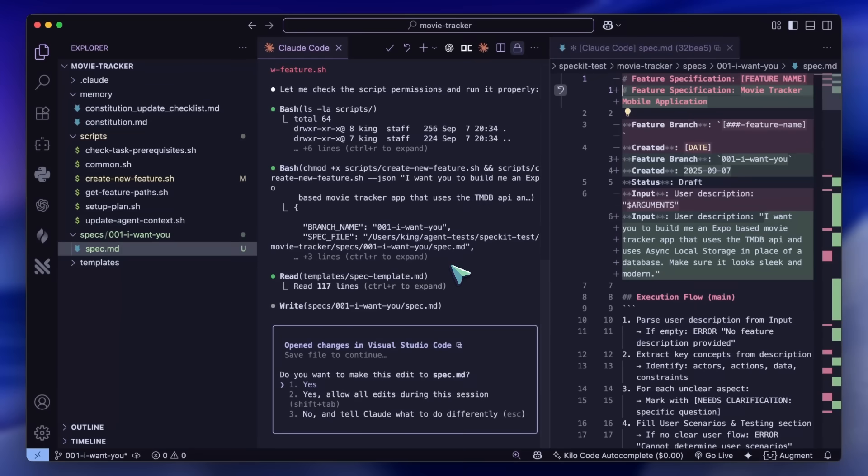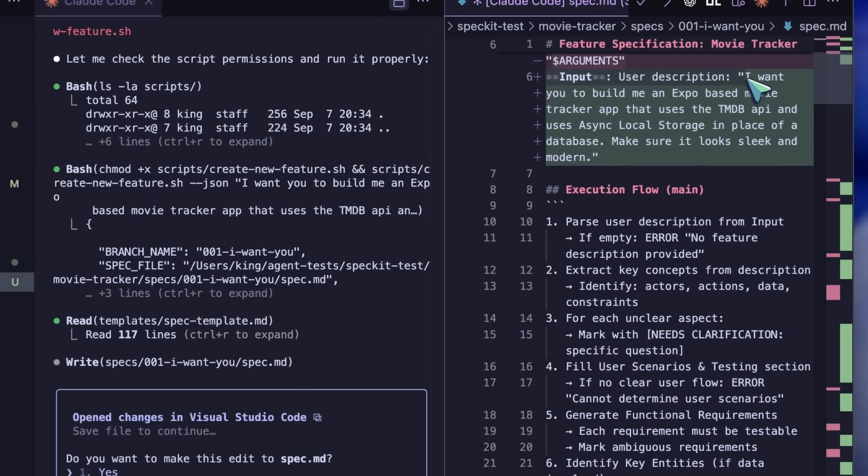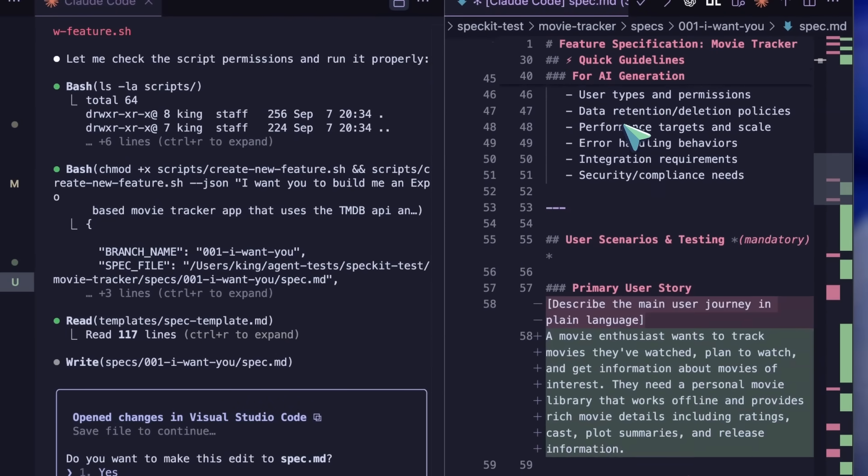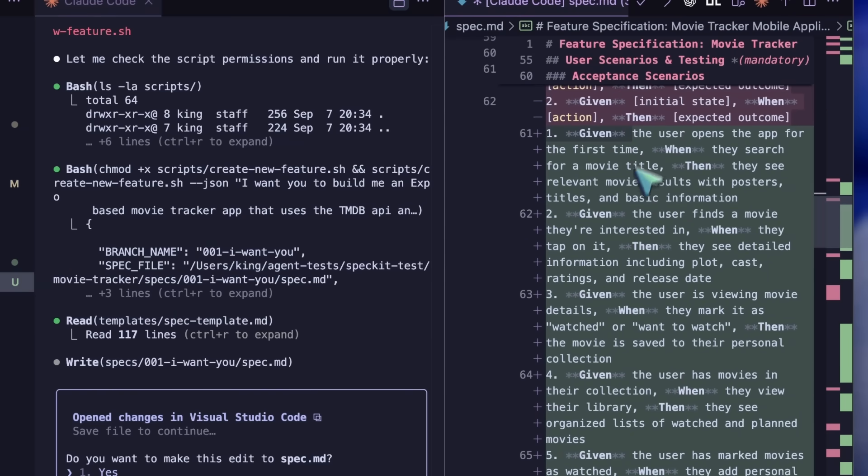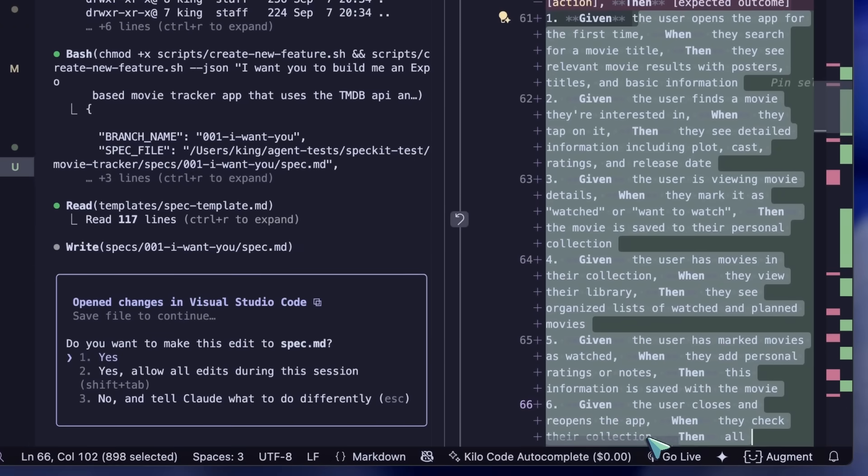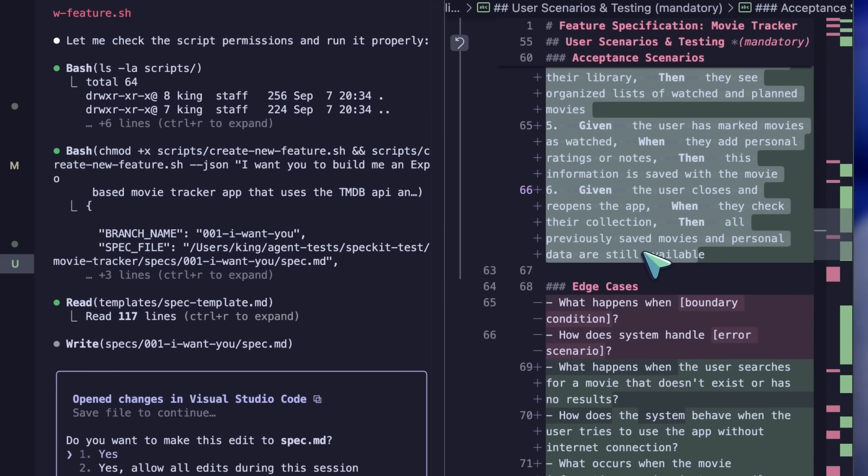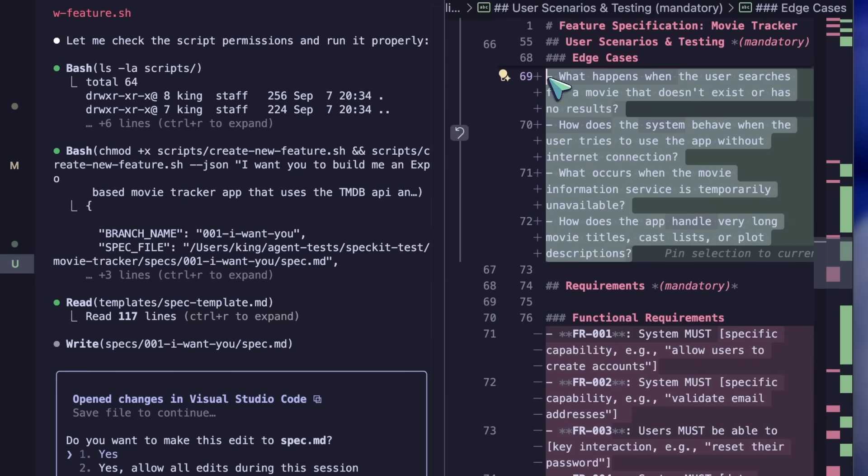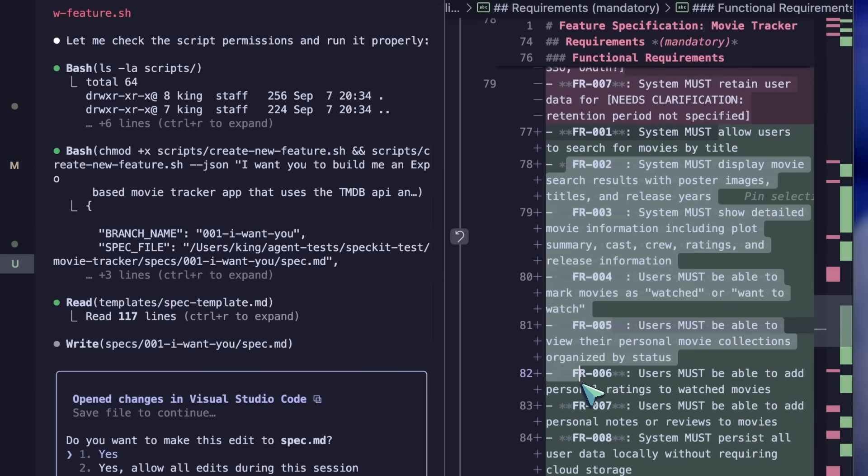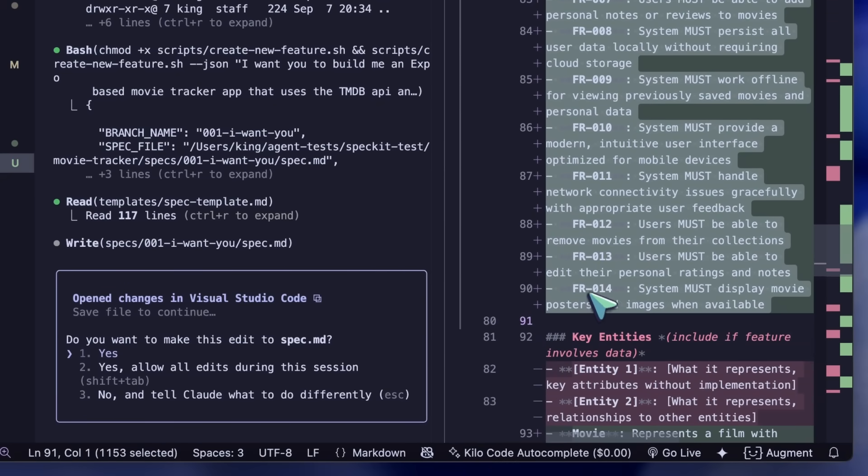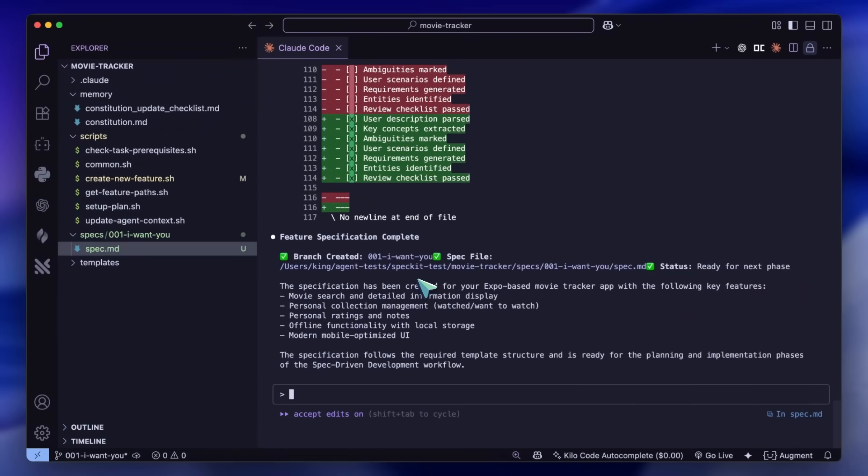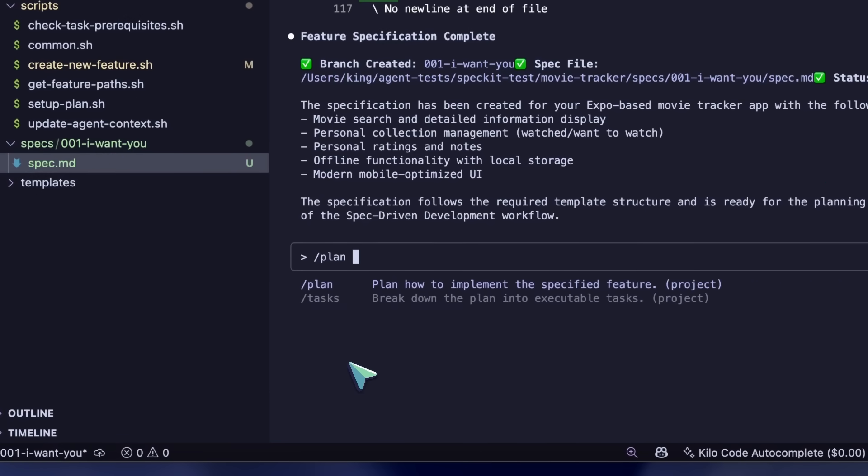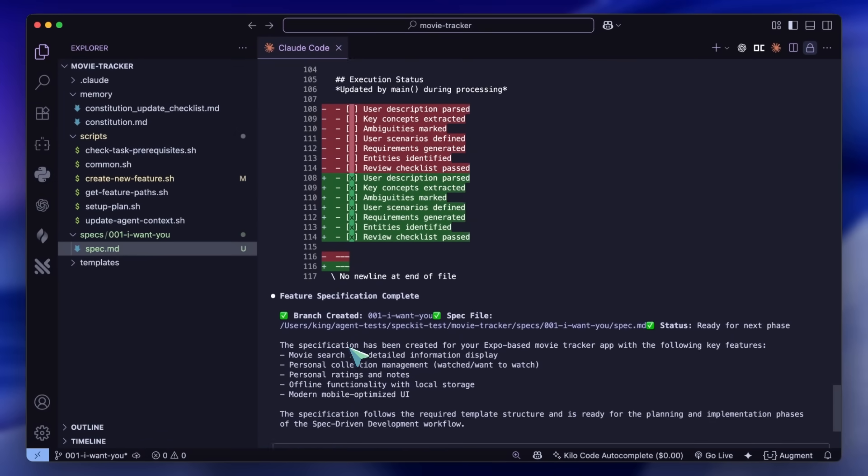Now what this will do is go ahead and start creating a file called spec.markdown. That file will contain all the research it does in order to implement the specification you give it. It basically expands your one-line prompt into a full-fledged prompt that is then passed on in the planning stages. You can see that it has a template for the specification and it adapts that to my prompt. It detailed what I wanted, listed potential features, things to think about, and stuff like that. In a bit, this step gets done and it creates the specification that I just showed you before.